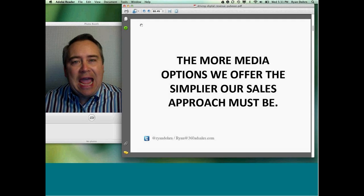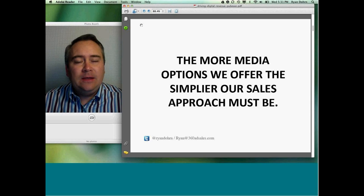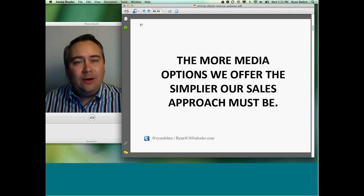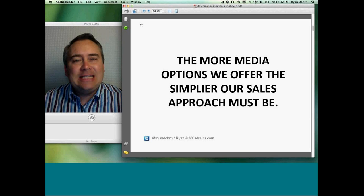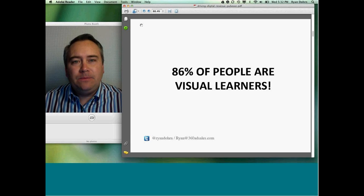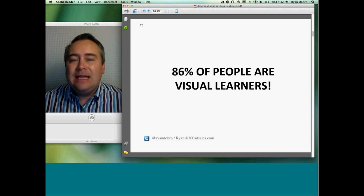As our digital options grow — and over the last six, eight, ten, twelve years options have clearly grown — the sales approach needs to be that much more simple. Remember, 86% of people are visual learners. If you're a member of your sales team, your IT team, or you're the publisher, it's difficult to sell digital options just by talking about it. You've got to know what those options are.